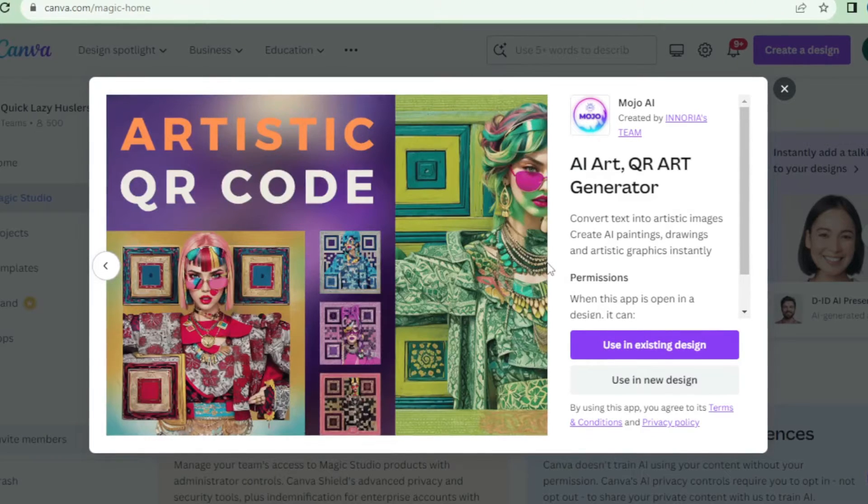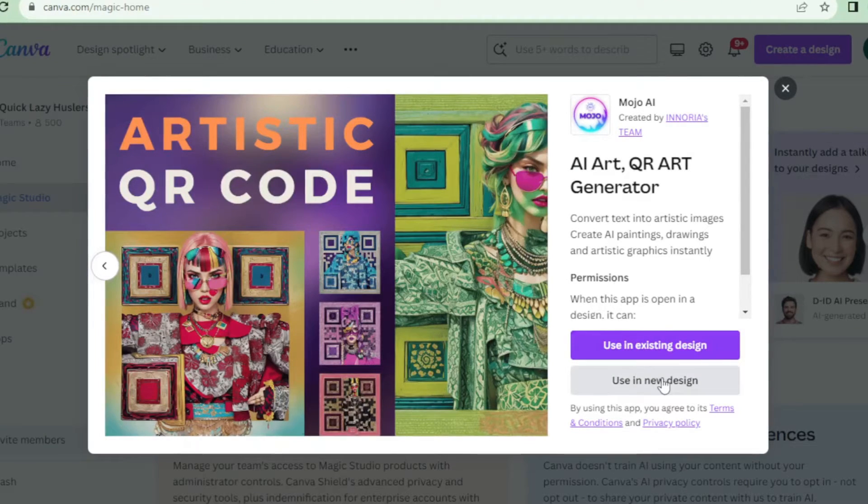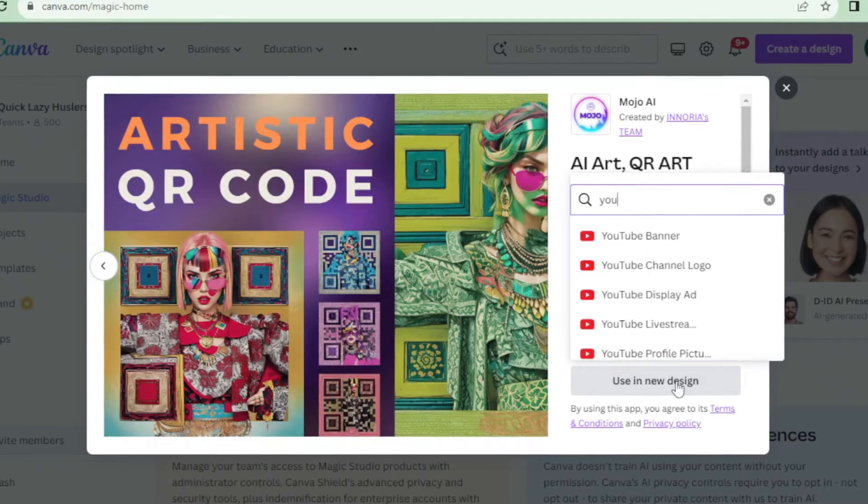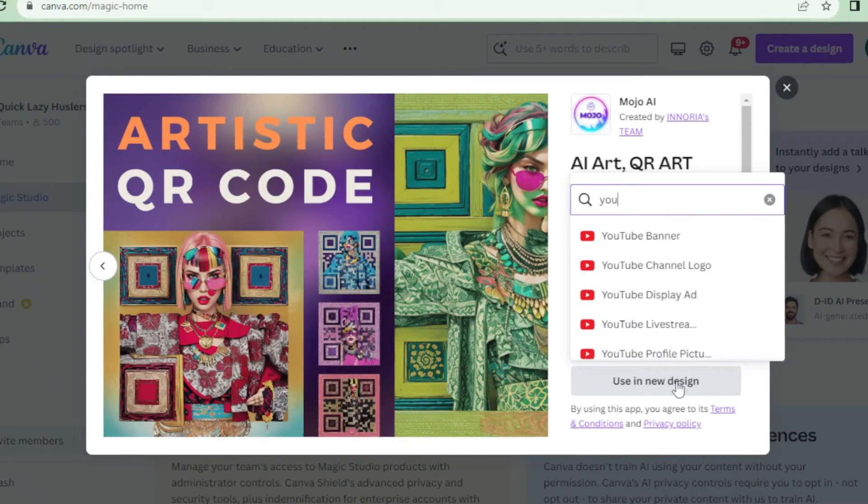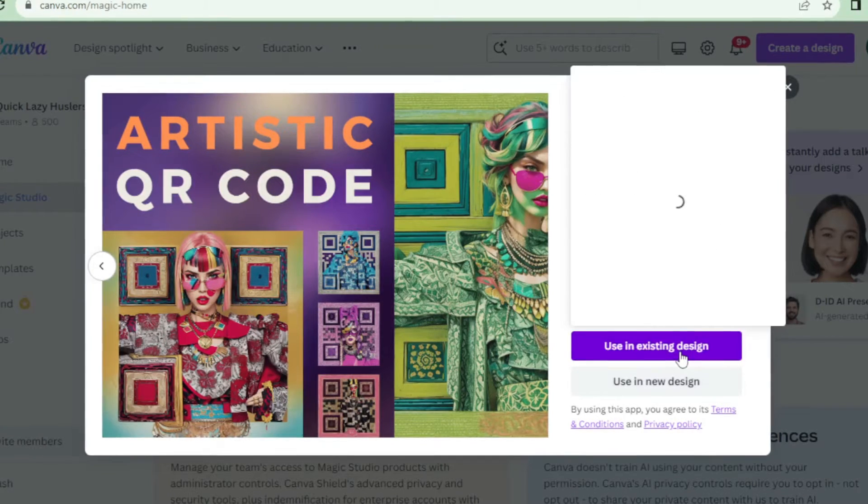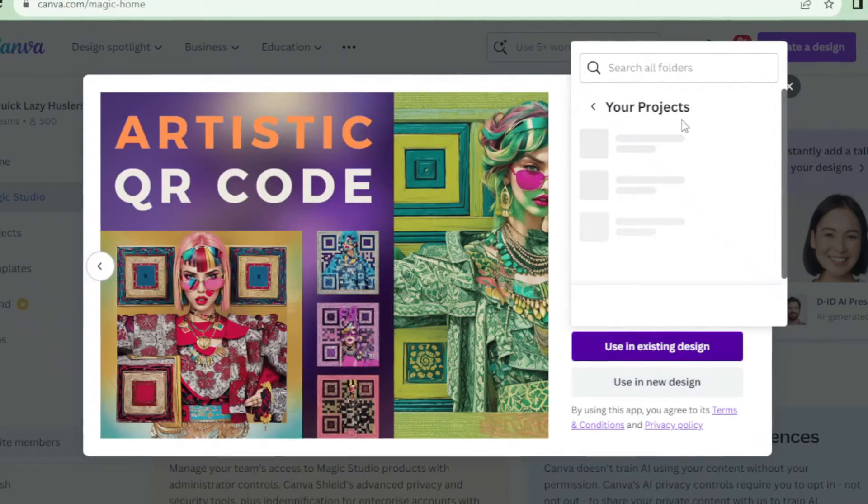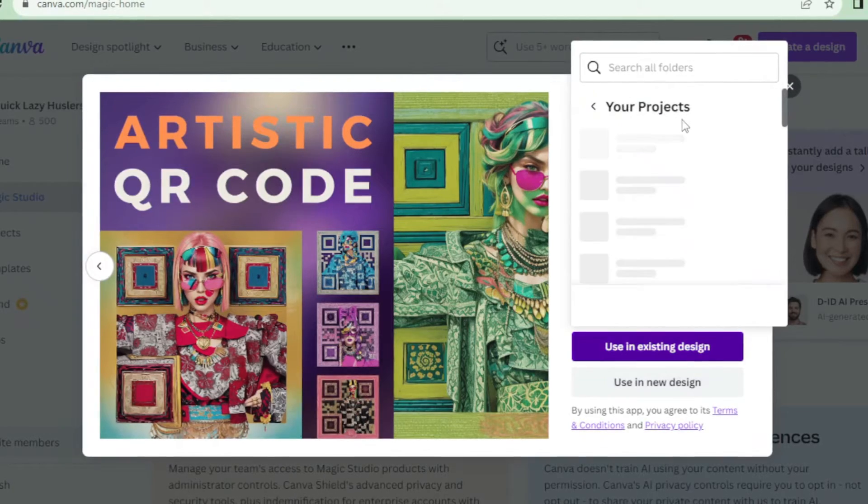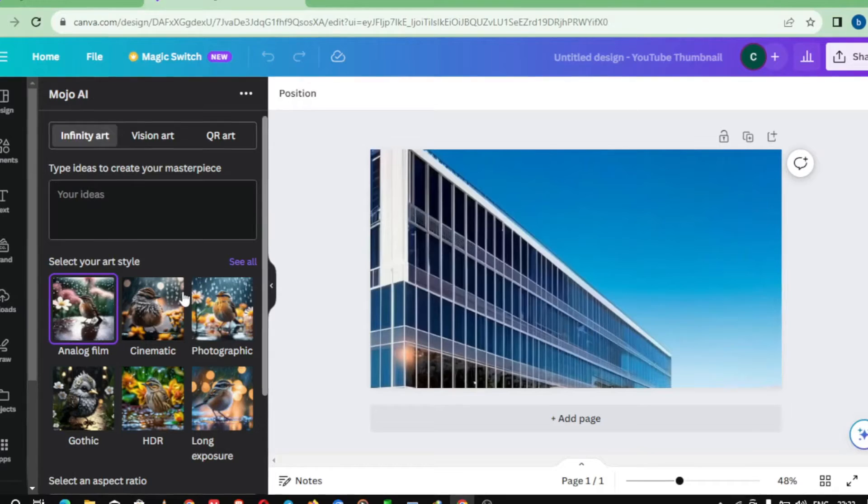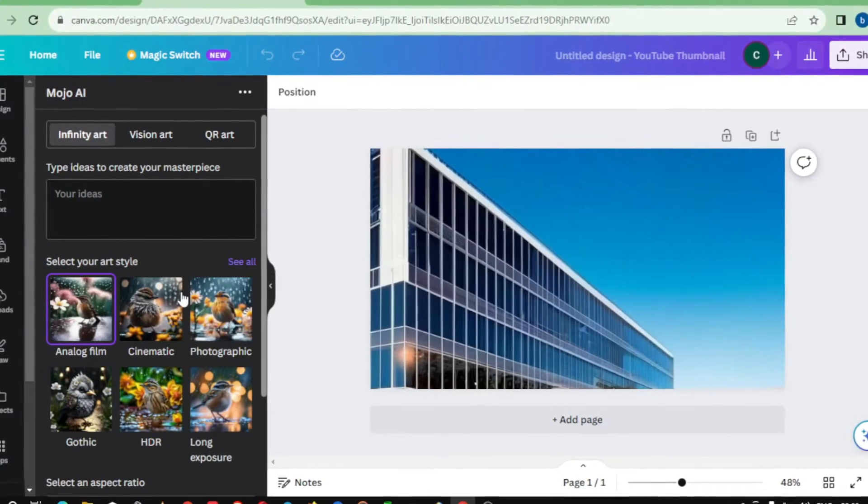Canva Pro's Magic Studio AI has taken it to a whole new level. With the QR Art Generator, I'm able to transform plain QR codes into visually appealing pieces that captivate viewers. It gives me an opportunity to blend traditional art forms with modern technology, creating a unique and immersive experience.